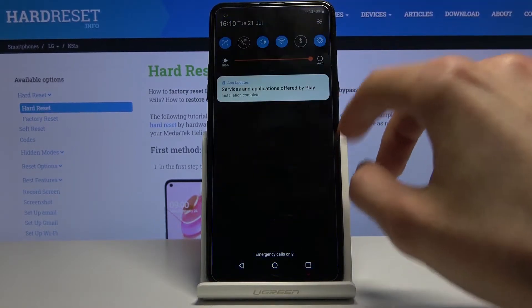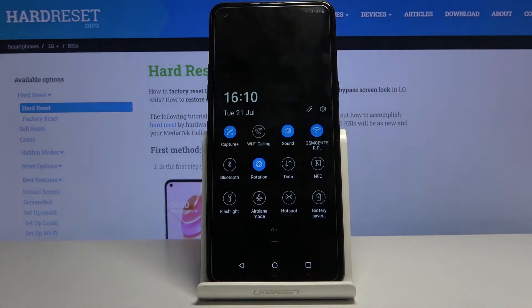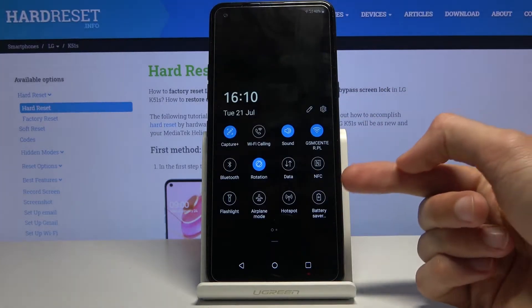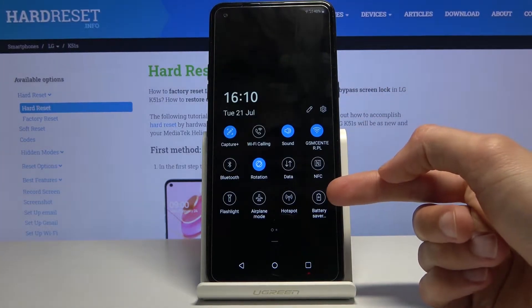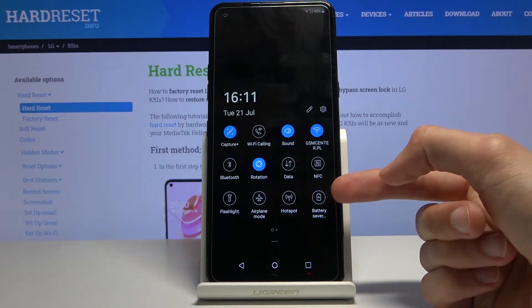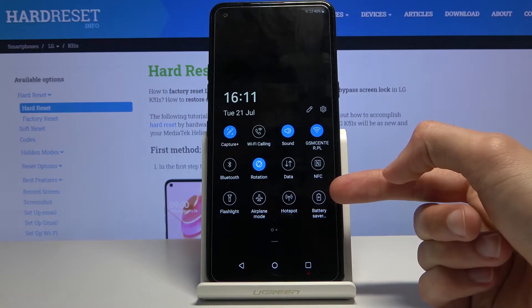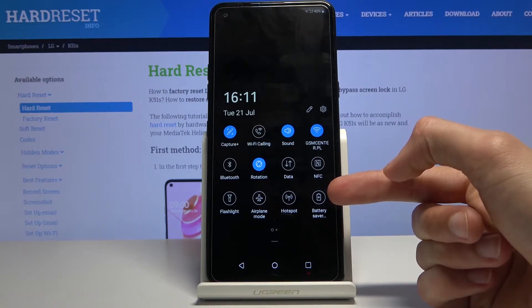To get started, pull down the notification panel and you'll find the battery saver toggle right over here. It's the icon of the battery with a plus in it.